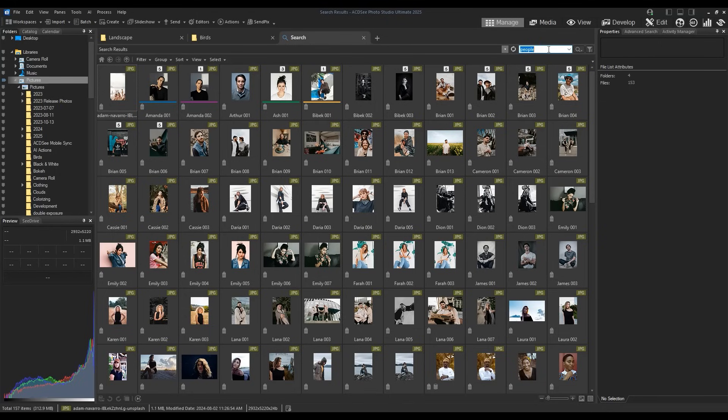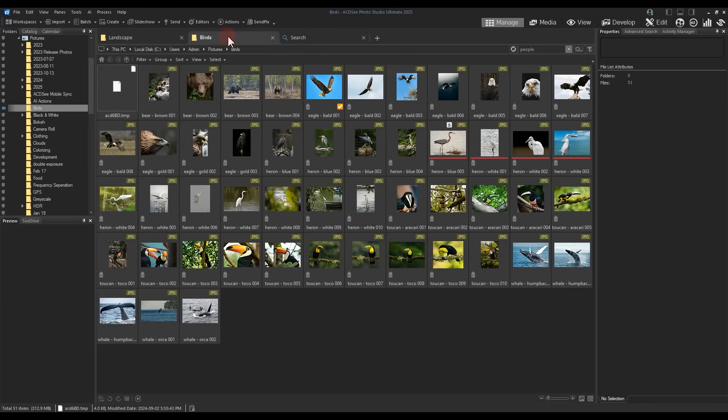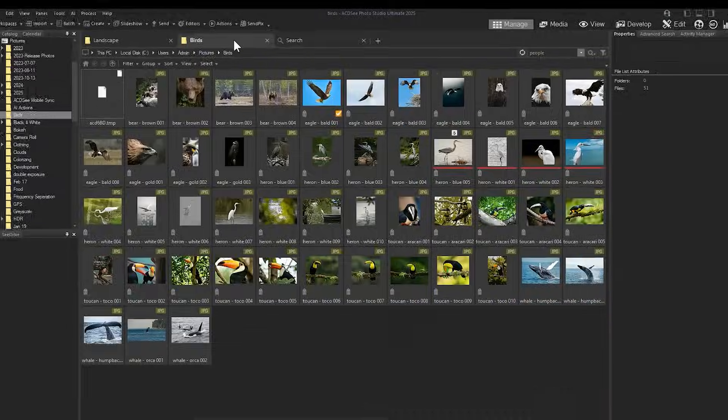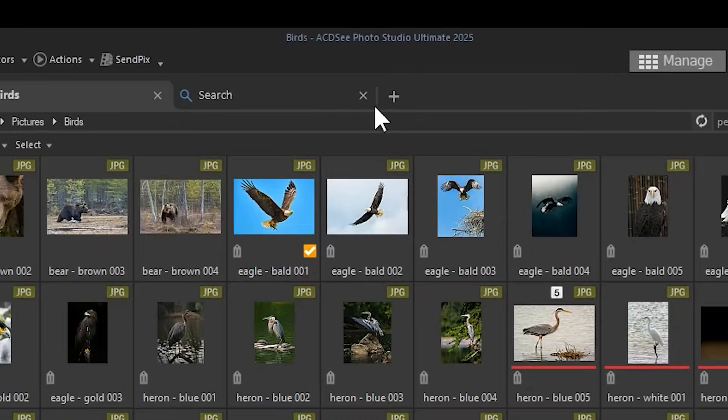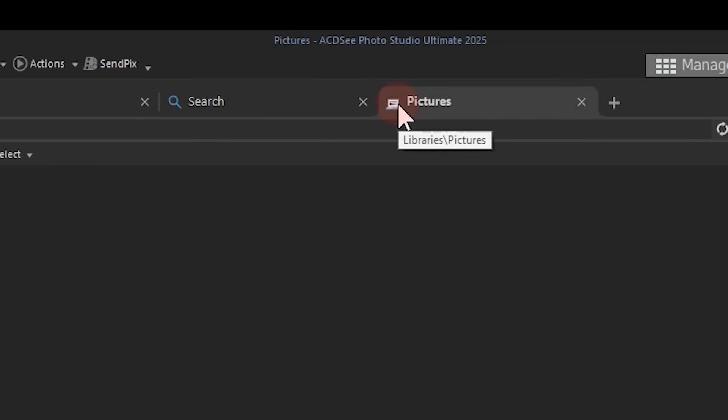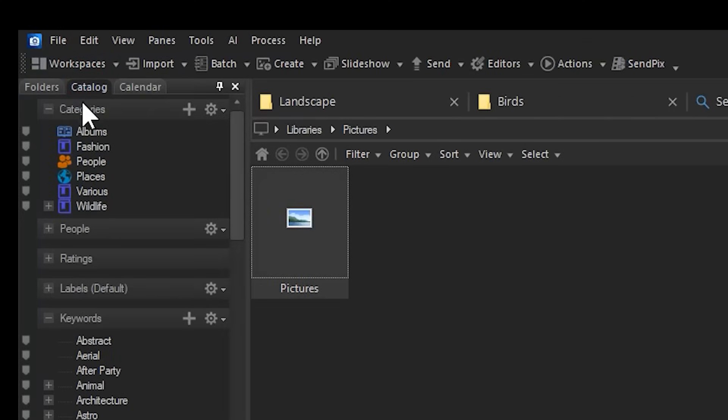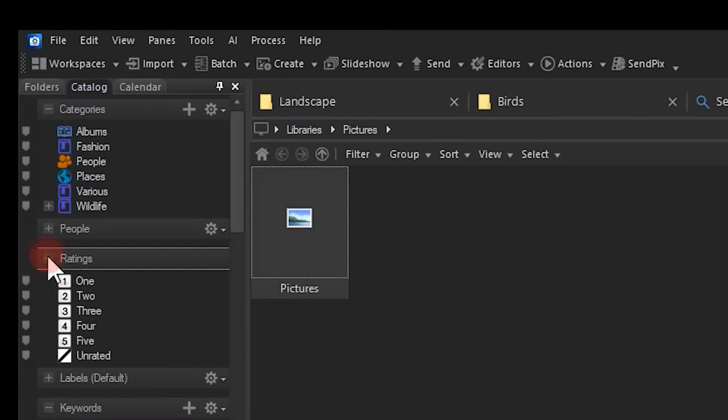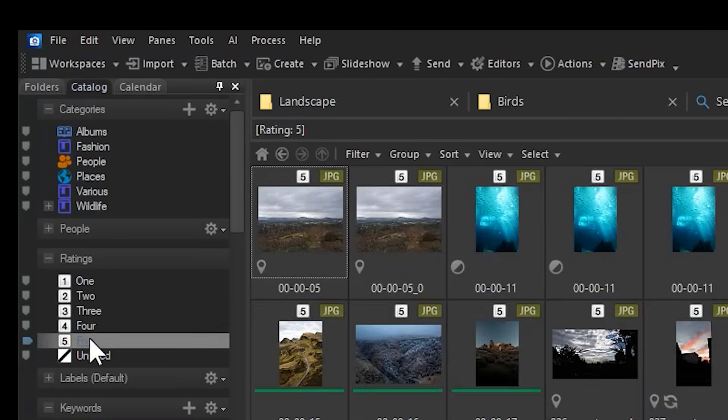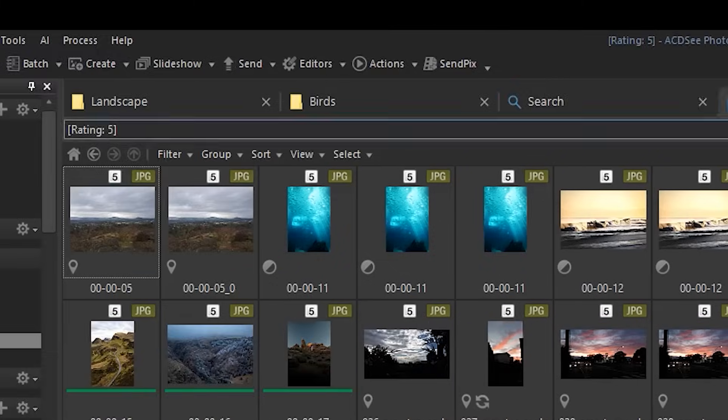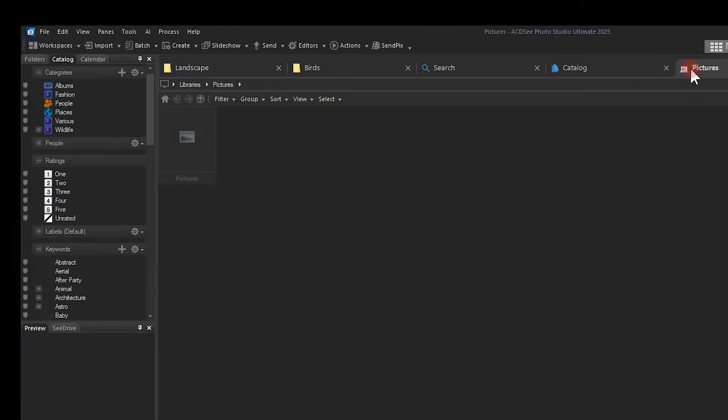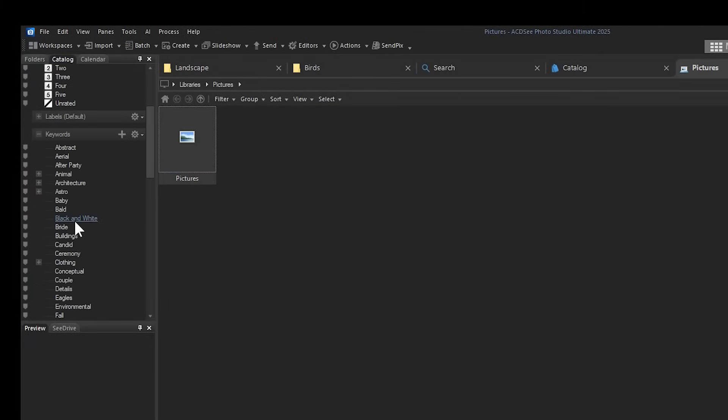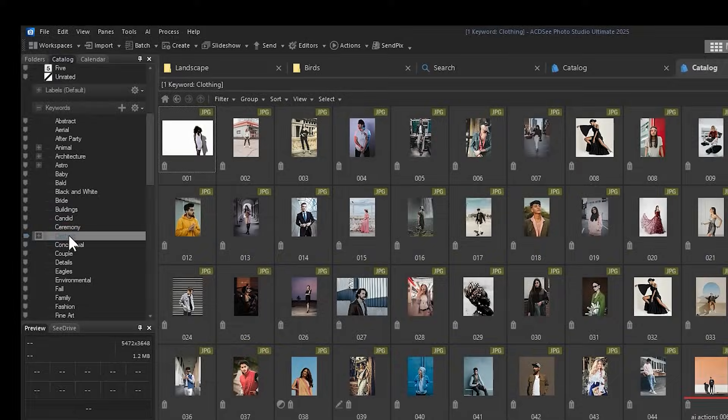Meanwhile, I can tab to and from my prior landscape and bird folder tabs. Catalog searches based on metadata you've created can also be tabbed. I'll use the plus button to add a new tab and click on the catalog window to search for images with a rating of 5. Note that my tab reflects my catalog search. By hovering over the tab, a tooltip appears informing me of my search criteria. Now I can swap tabs between folders, catalog metadata, searches, and more.